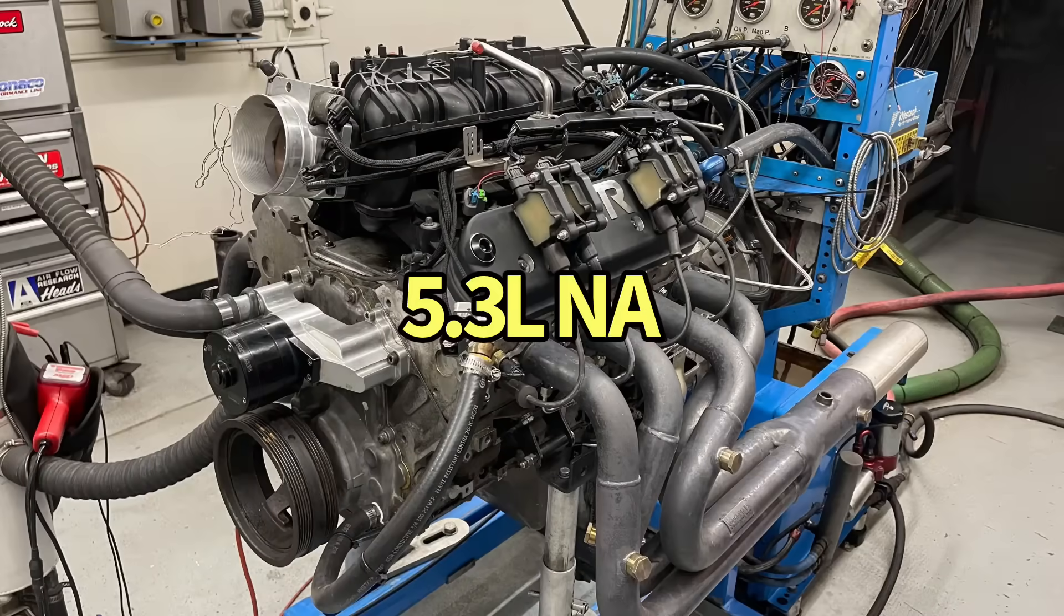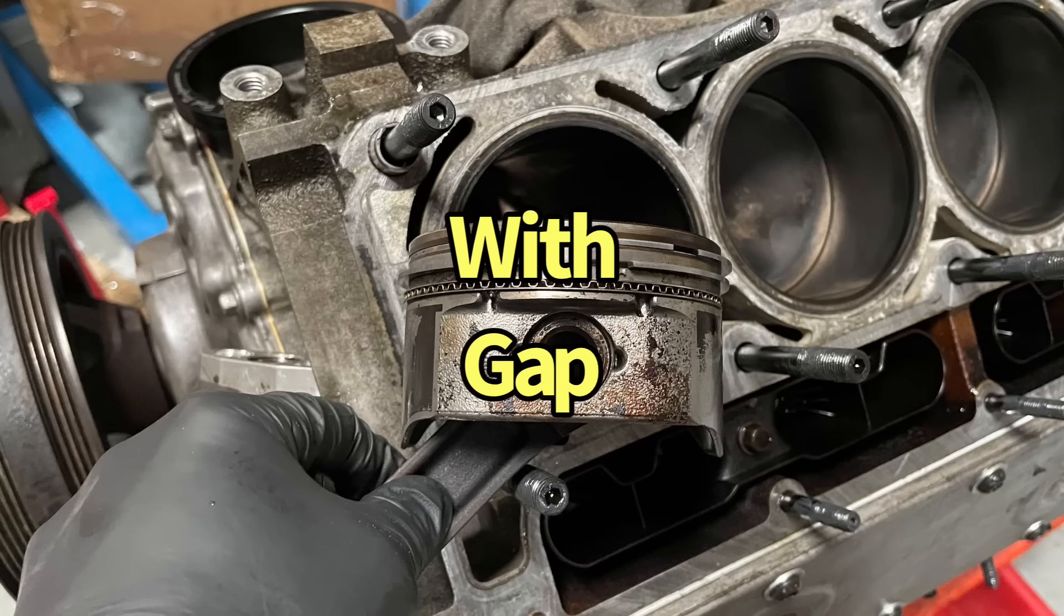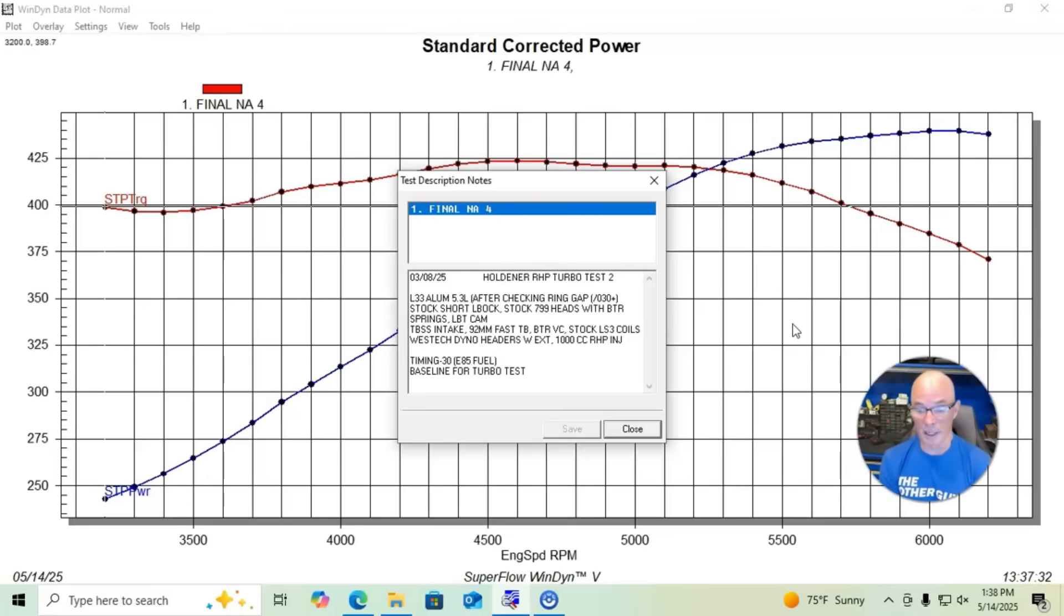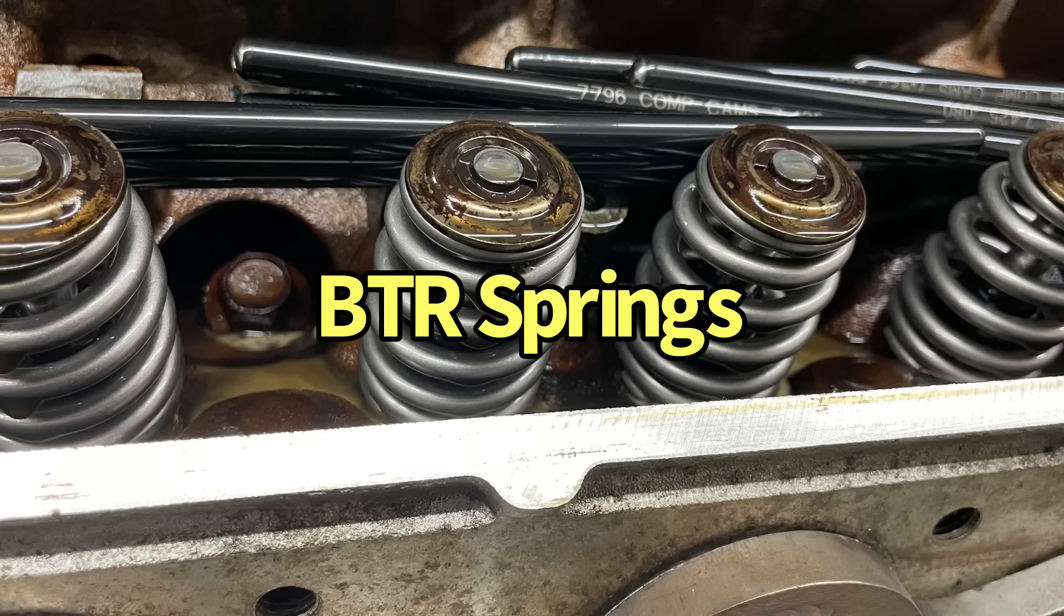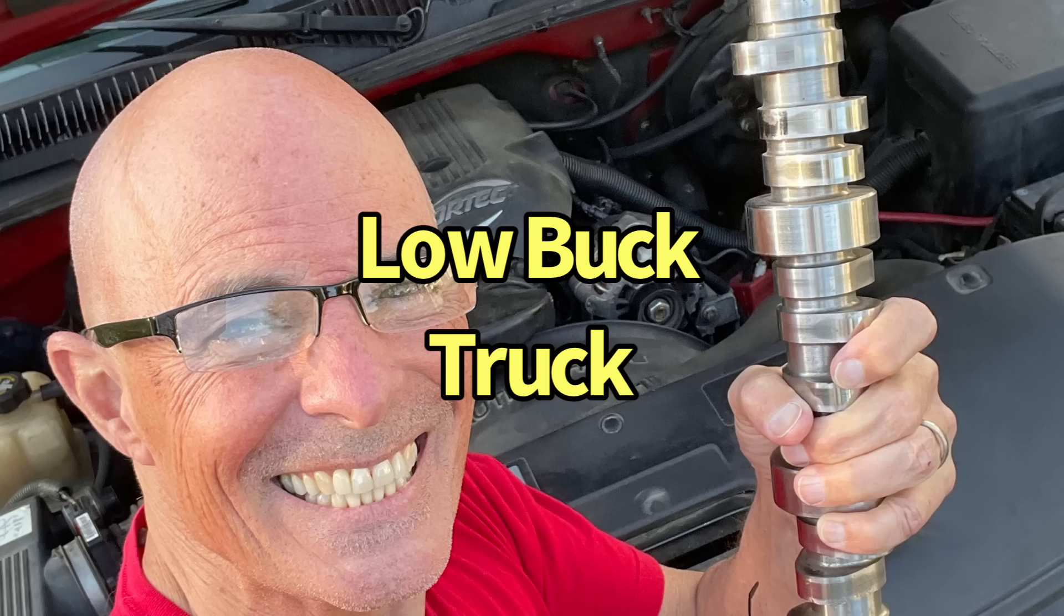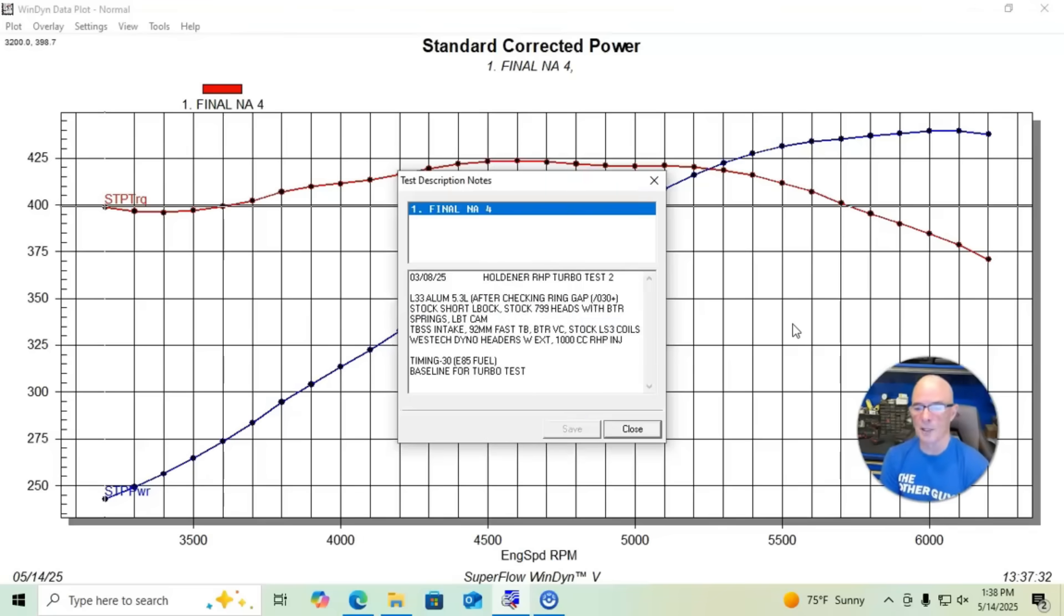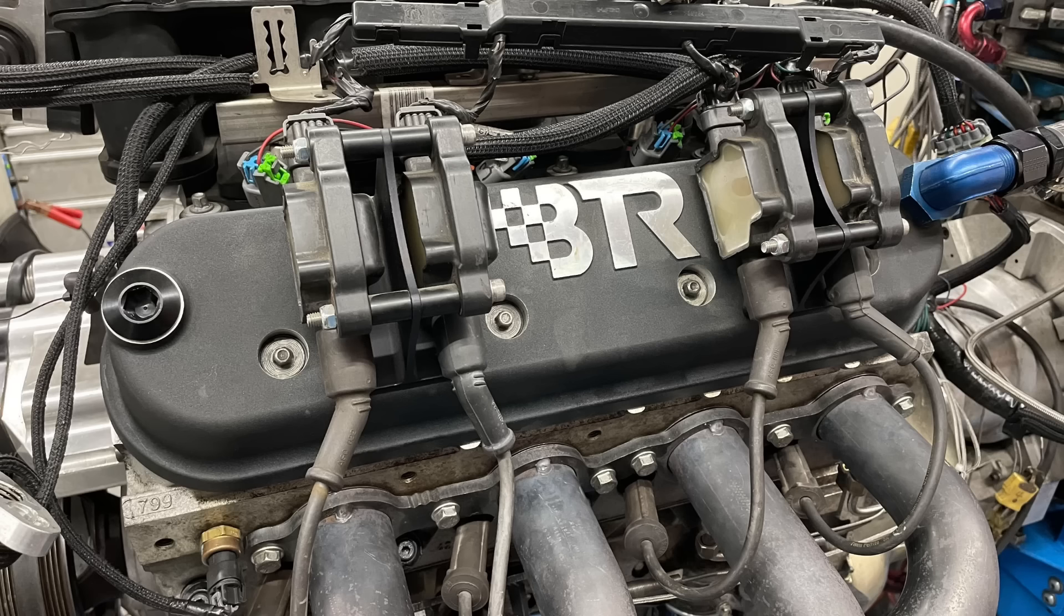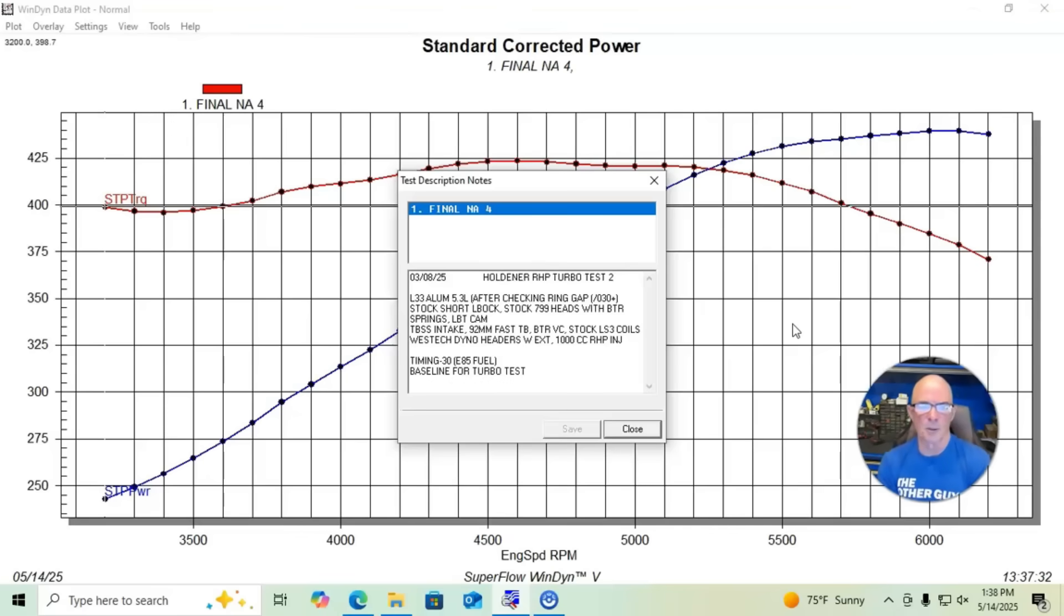Okay guys, very quickly I want to go over our test motor. It was our 5.3 liter, the L33 aluminum motor that we got from the wrecking yard. It's got near 700 poles on it now. We had the stock 799 heads on it equipped with BTR springs. It had our low buck truck camshaft in a Trailblazer SS intake manifold, a 92 millimeter throttle body. We had these very cool BTR cast valve covers that allowed us to pull the valve covers off without removing the coils.